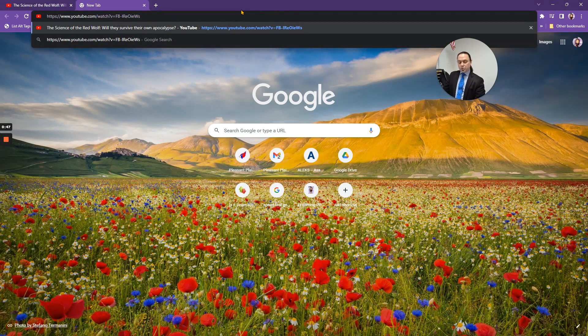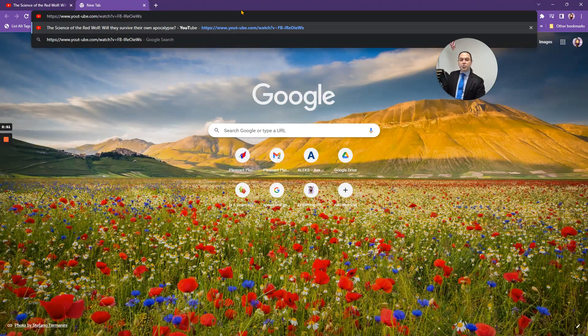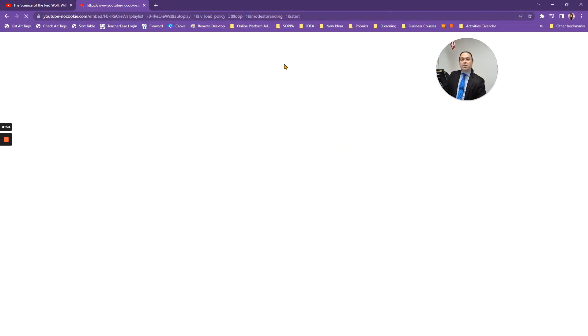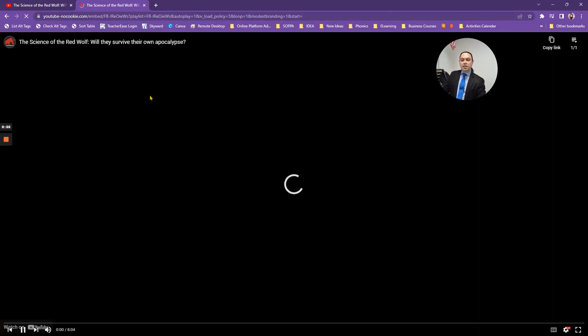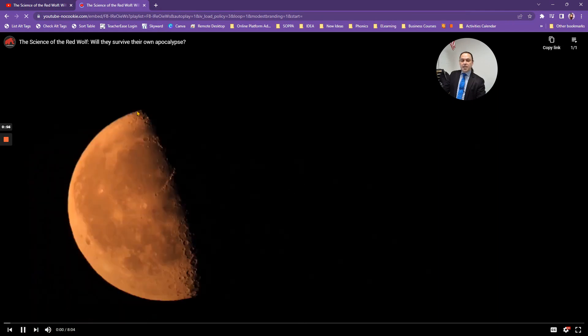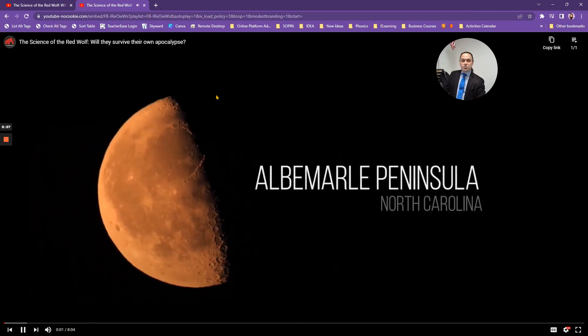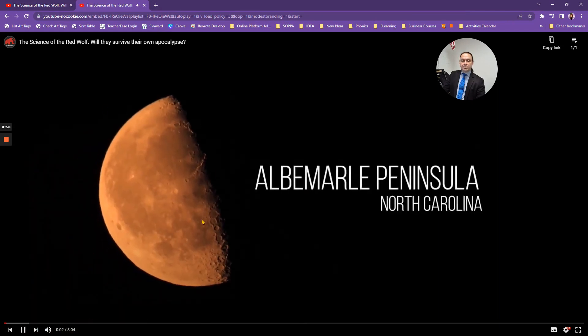When you get your cursor set there, put in a dash right behind the T, and then that's the link that you're going to send out to your students.